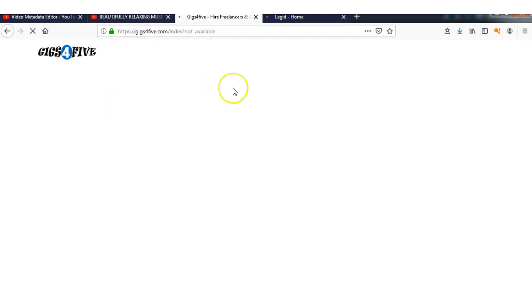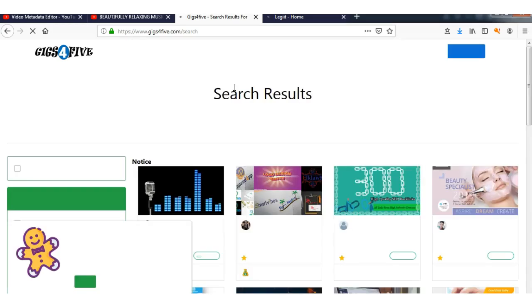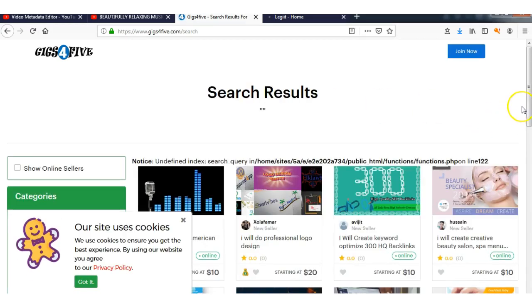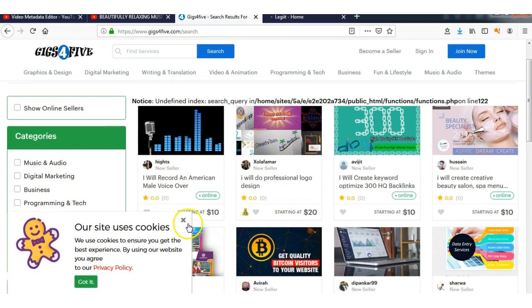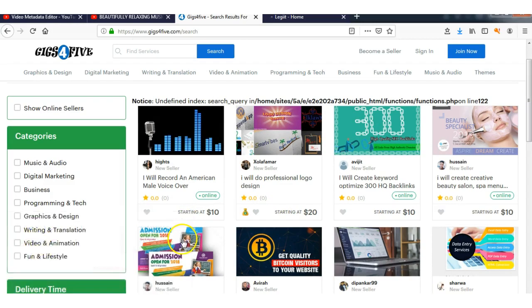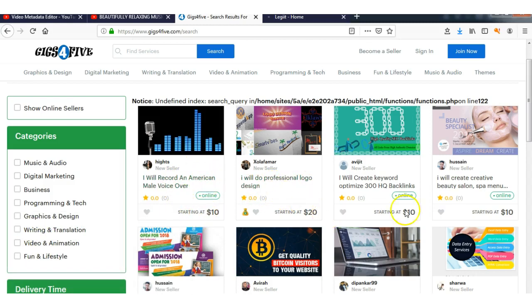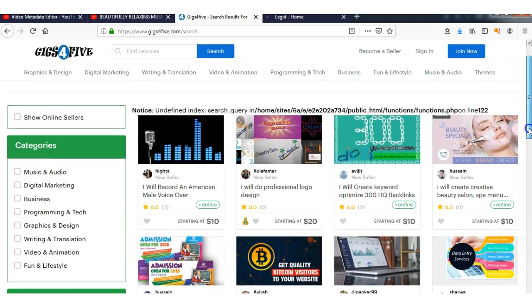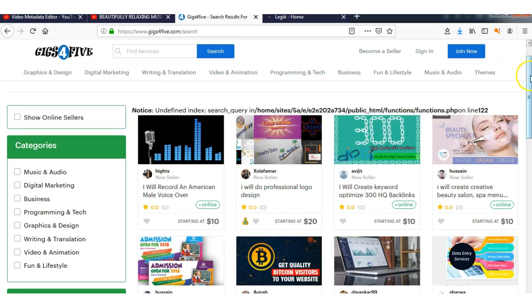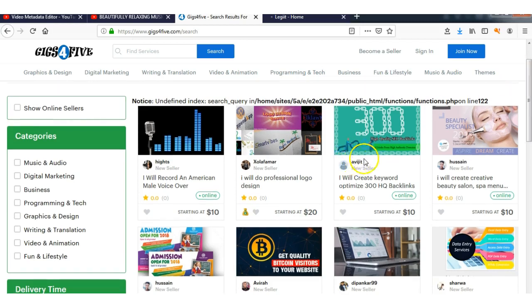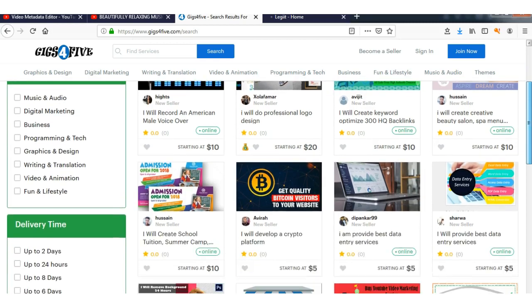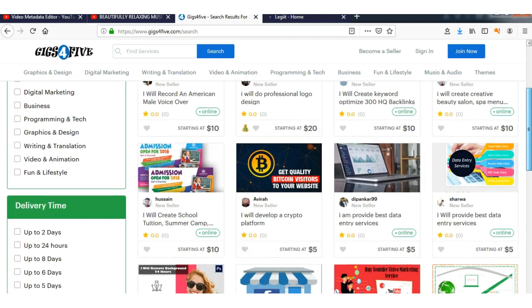These are relatively new sites, so I'd get on here before they get saturated. Look at this: American male voiceover, ten dollars. Professional design, twenty dollars. Keyword optimized—you could do word art. Go to a website called Word Art, create something, and put it on here for sale. It's pretty much endless what you can do.